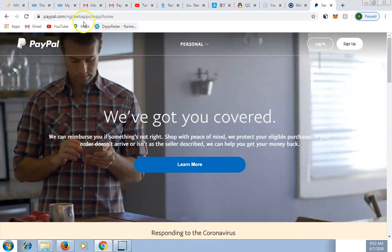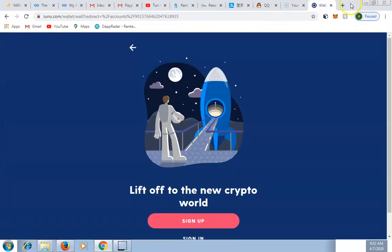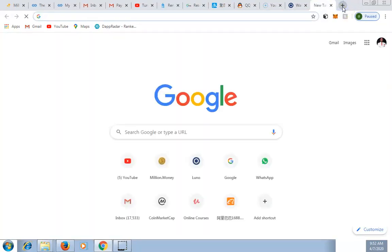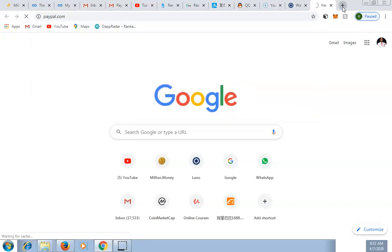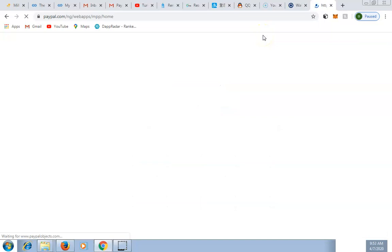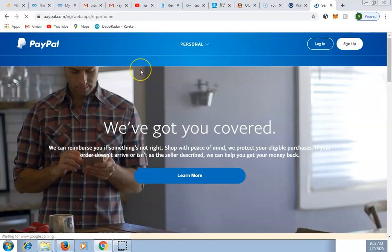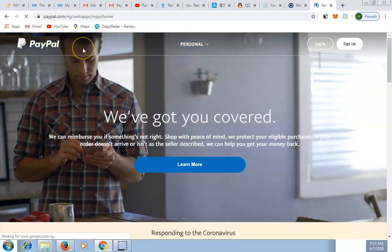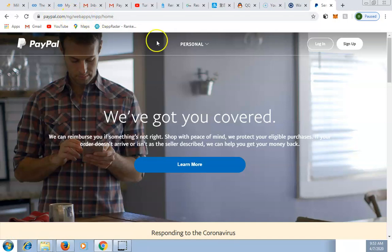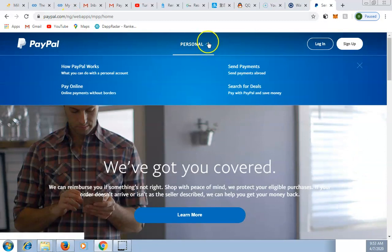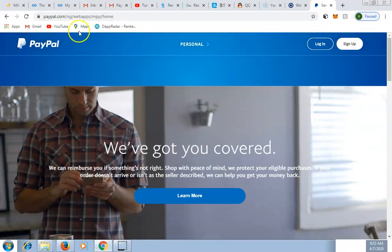This is paypal.com. Once you open your browser and type paypal.com, it will bring you to this page. Now if you check the address bar, you'll see paypal.com/ng/web-apps. Nigeria does not have the option for a business account — you can see it's only a personal account that Nigerians can create.